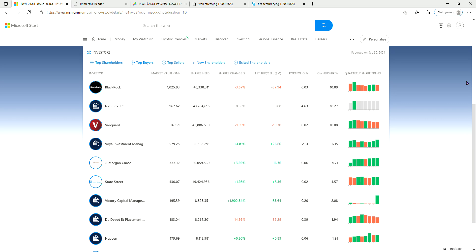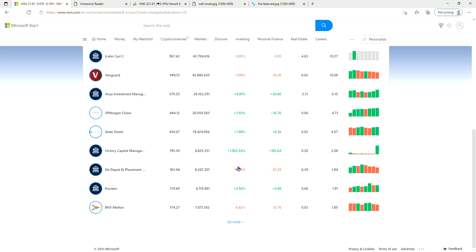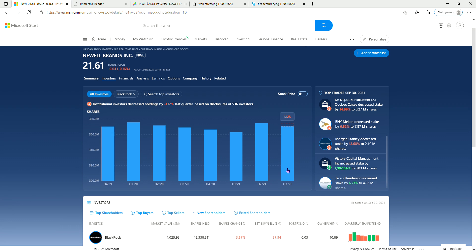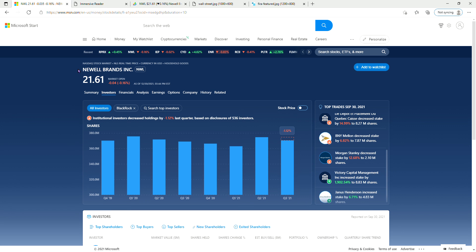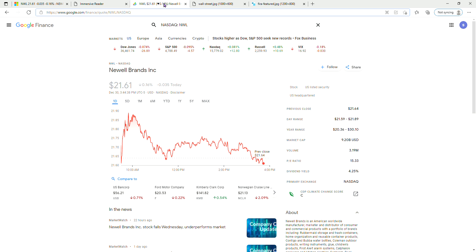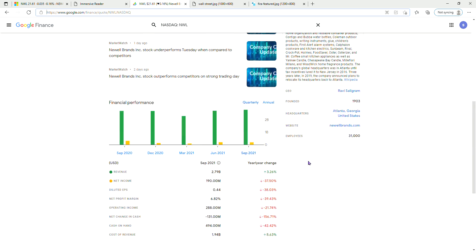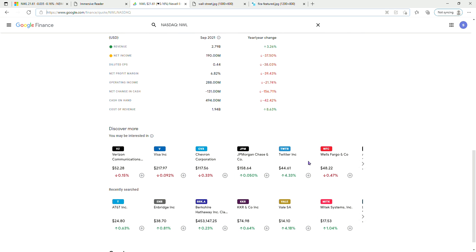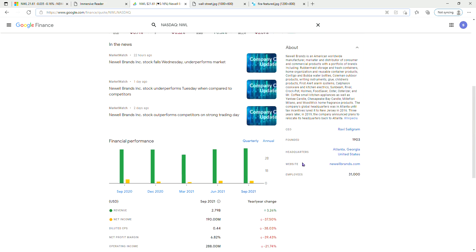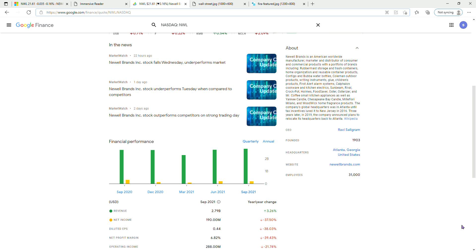Let's check Google Finance what they said about the company. 52-week range is $20.36 to $30.10. Google Finance revenue - let's look together - revenue $2.79 billion, but net income is $190 million.